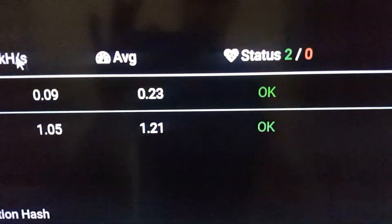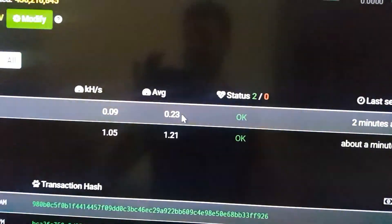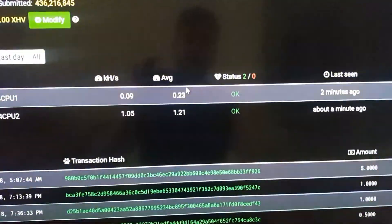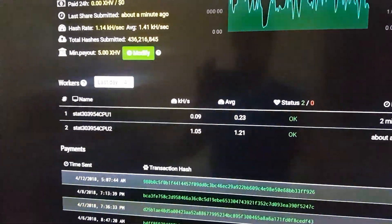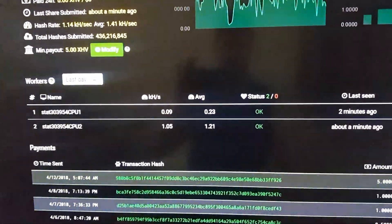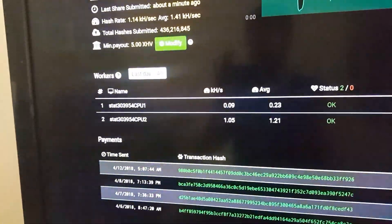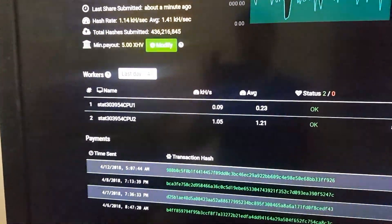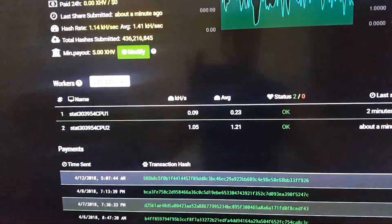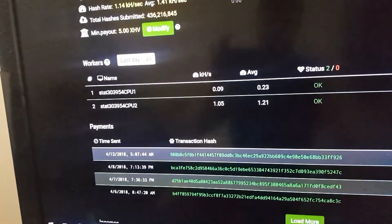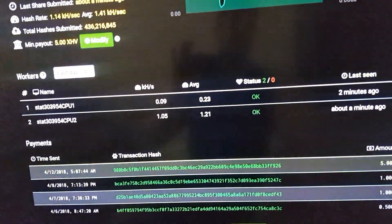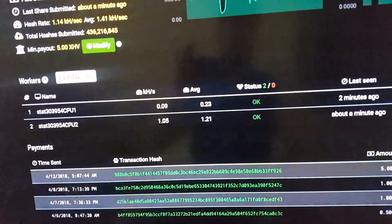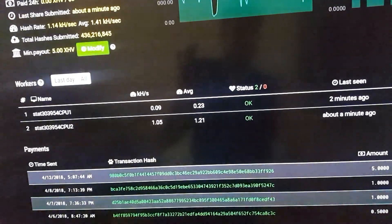it's this first one here, about 230 hashes a second because the Cryptonight Heavy divides the L3 cache by 4. So the Ryzen 1600 has 16 megabytes of L3 cache, divide that by 4 and it's 4 cores it's mining with as opposed to 6.